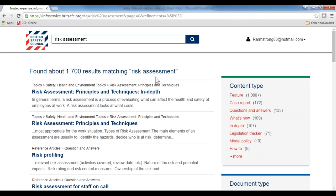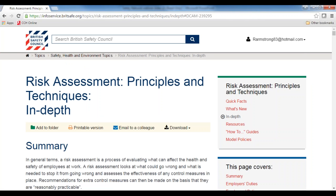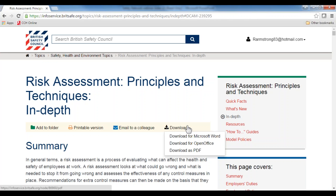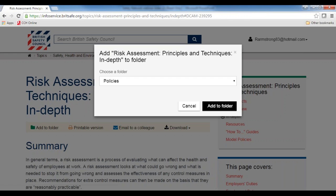Going back up the screen — say you've found what you're looking for and you click on that particular area. If you want to save this information because you're working on a specific topic or project, you can share it by printing it straight from the page, emailing it to a colleague, or downloading it to Word, OpenOffice, or PDF. Word is particularly useful if you're using a template such as a model policy.